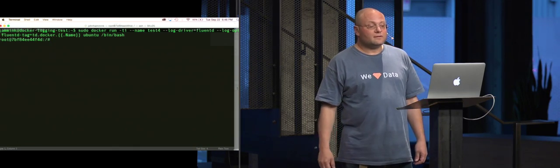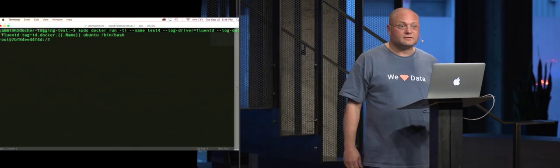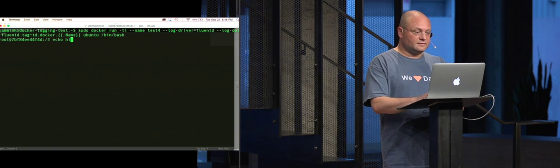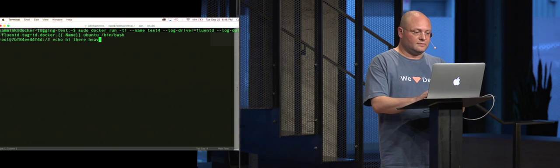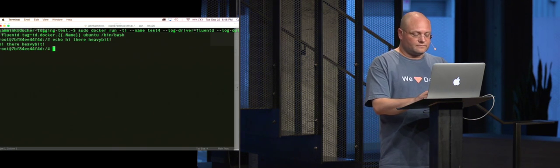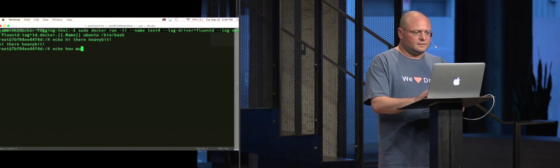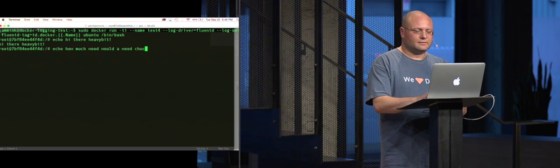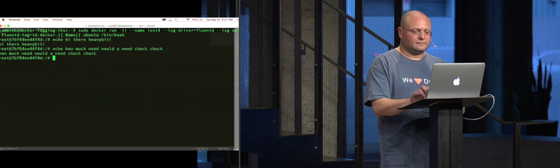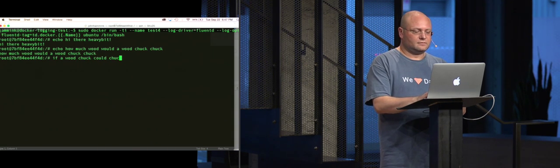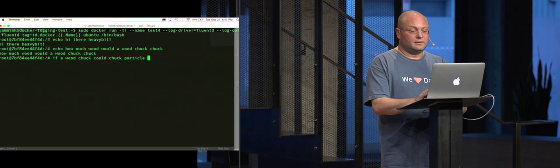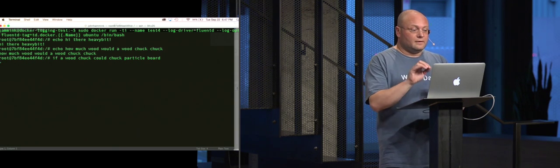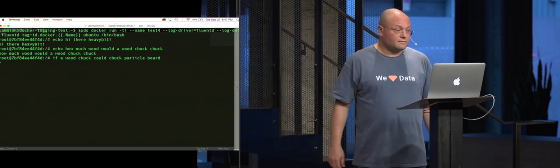And now we're in. And so let's do some nice useful things. Hi there, heavy bit. I'm going to say echo. How much would a woodchuck chuck if a woodchuck could chuck particle board? And the answer is none, of course. Great. So that was fun, wasn't it?